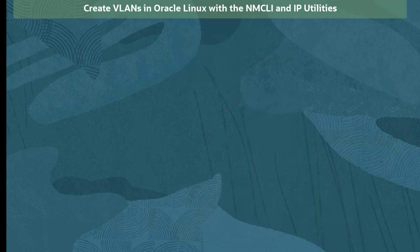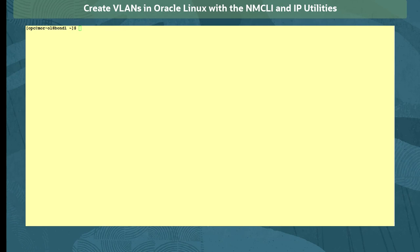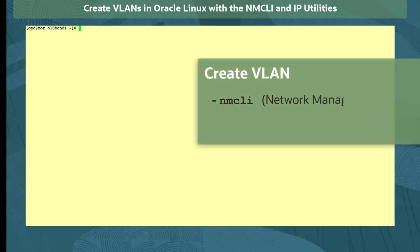Let's go to the terminal of our system and create a VLAN interface. In this demonstration, we are using an Oracle Linux 8 system created in Oracle Cloud Infrastructure. We will first create a VLAN interface using the Network Manager CLI command, and follow that by creating a similar interface using the IP command.